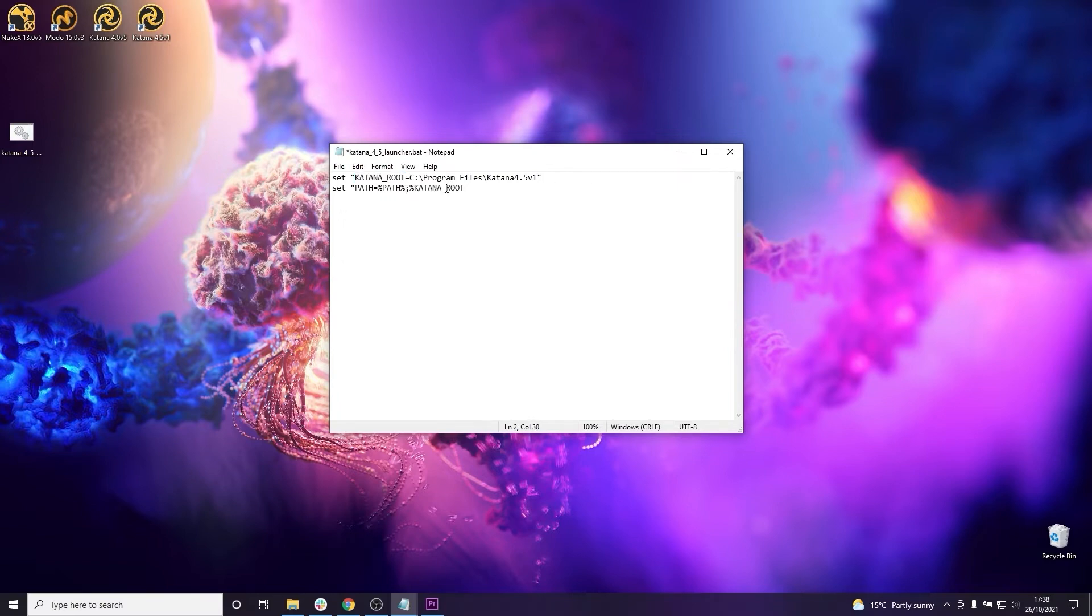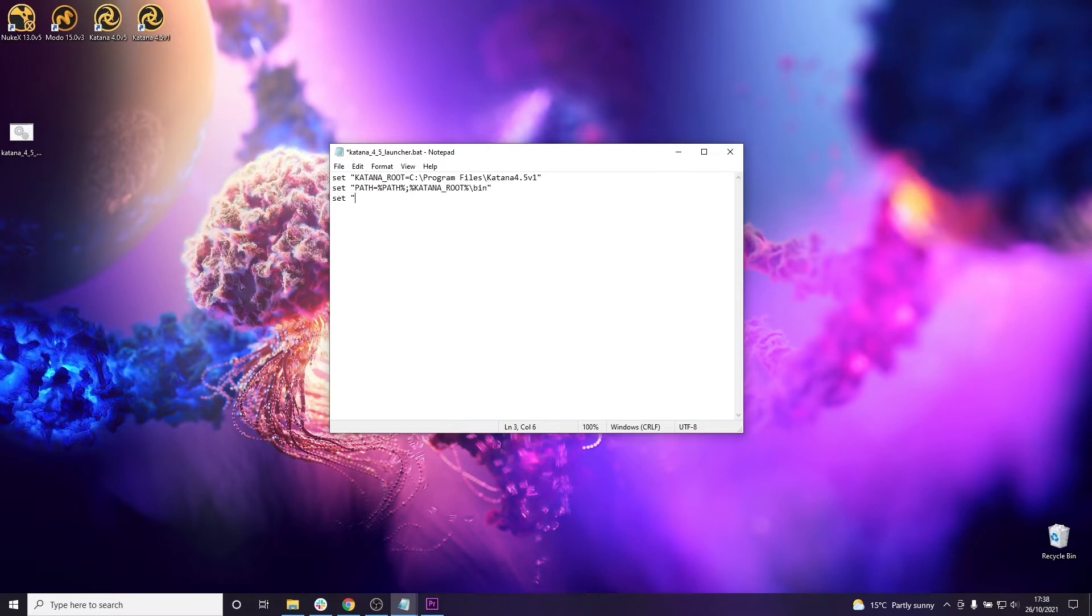so this can point to KATANA_ROOT slash bin which is where the Katana executable is found and then finally KATANA_RESOURCES which provides a list of paths of where to look for plugins and other customizations.